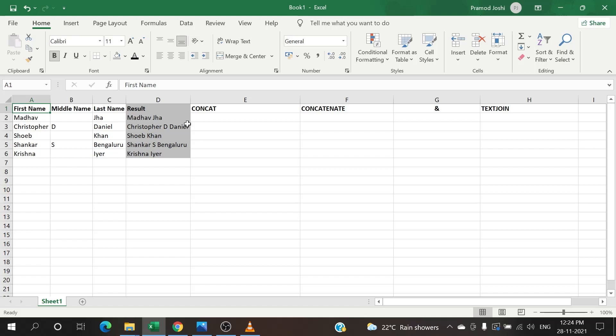Now you will have noticed that there are two formulas which look pretty similar: CONCAT and CONCATENATE. Yes, whatever you guessed is right - these two do the same function except CONCAT allows the selection of a range but CONCATENATE doesn't allow it.